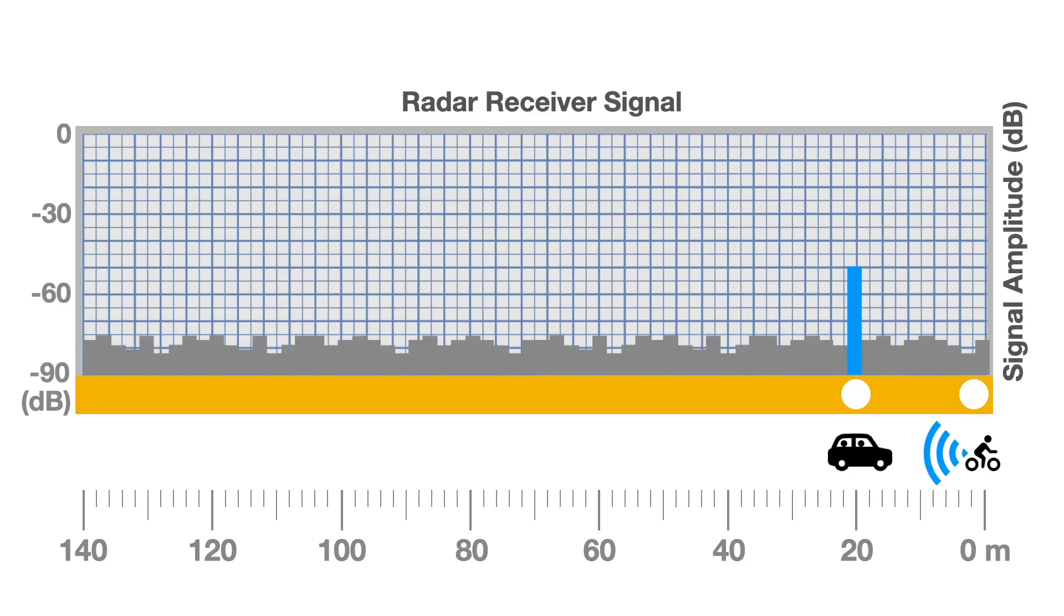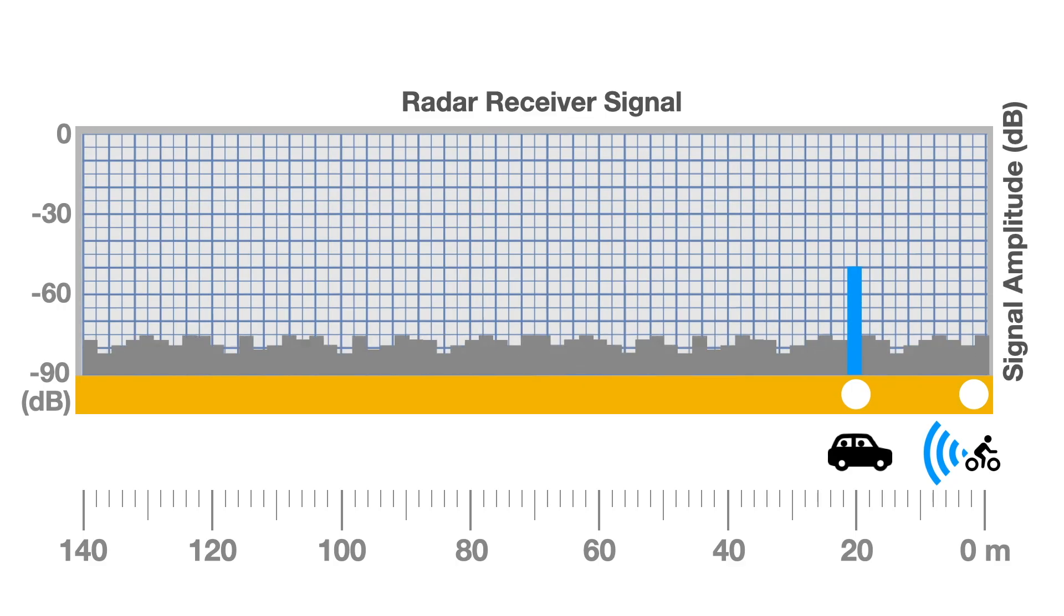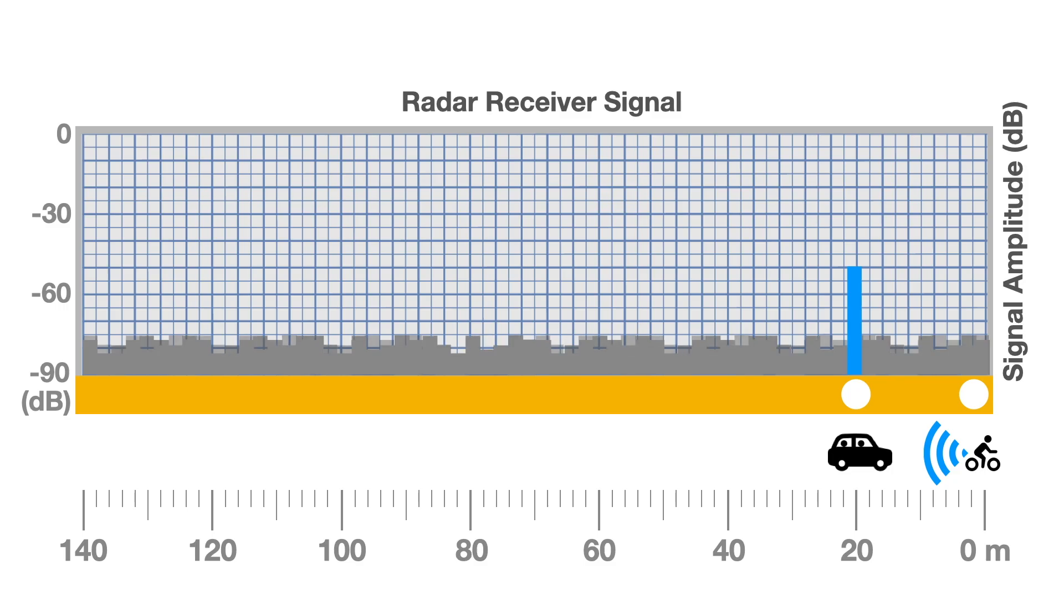Note the situation usually corrects itself as the car gets closer and the return signal increases above the background noise. In our testing, we've never experienced a car passing us without being detected. Some cars were detected later than others, however.